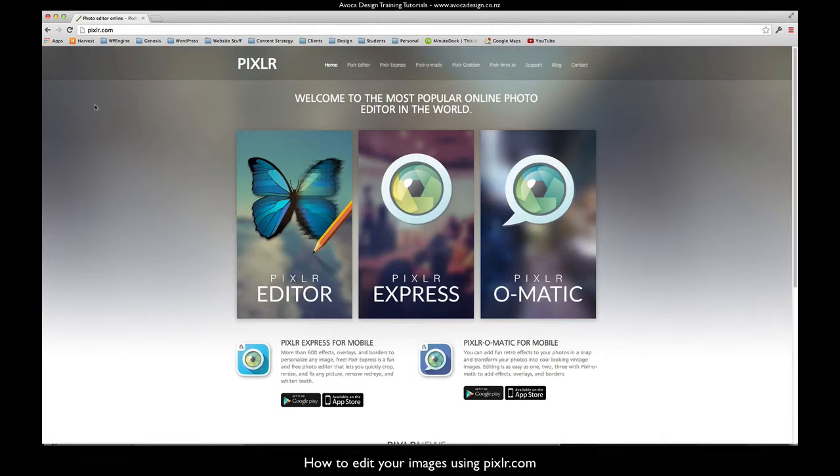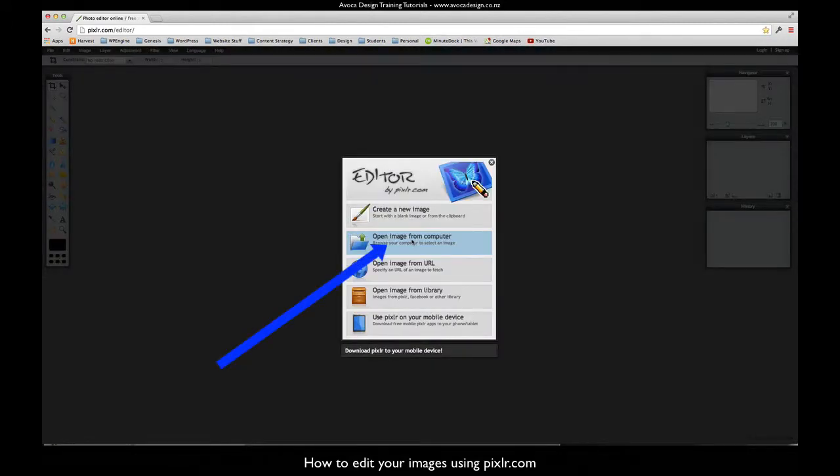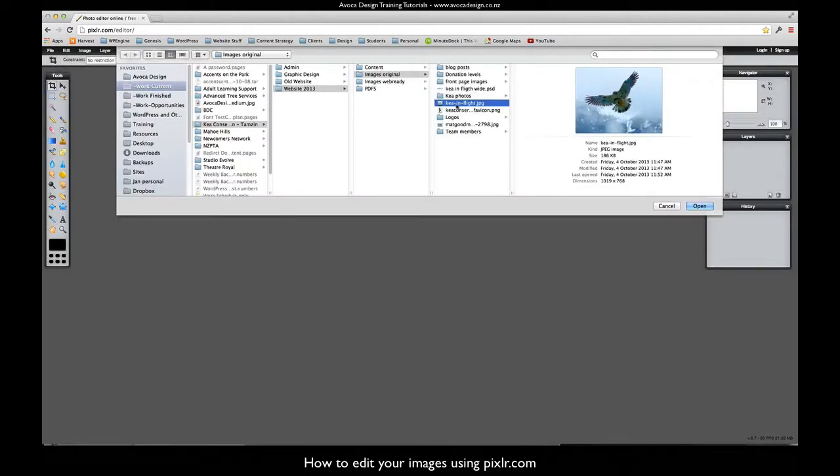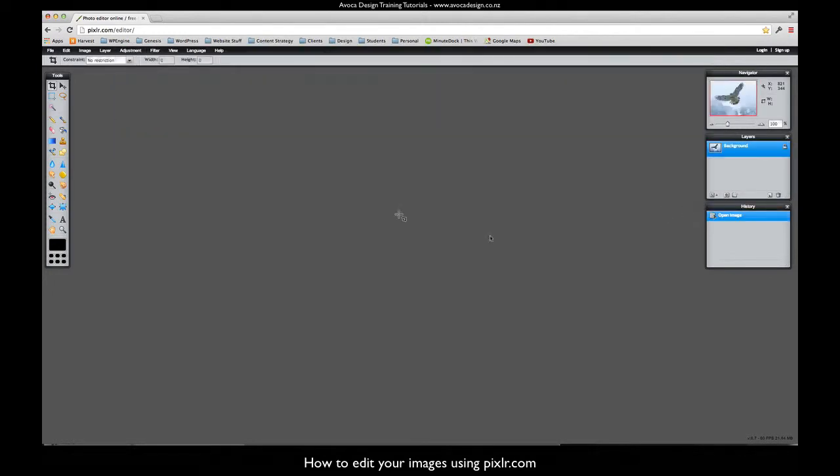If you go to pixlr.com and choose the Pixlr editor, normally you'll be uploading an image from your computer to work on. This photo, Kia in flight, is 1019 pixels wide by 768 high. We want to make this much smaller and change the ratio to a square photo, and so we're going to open this in Pixlr.